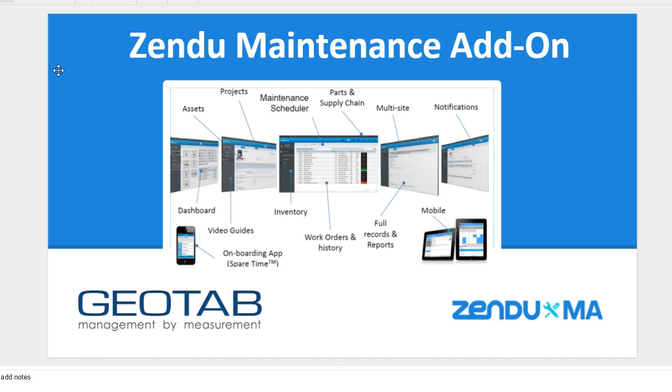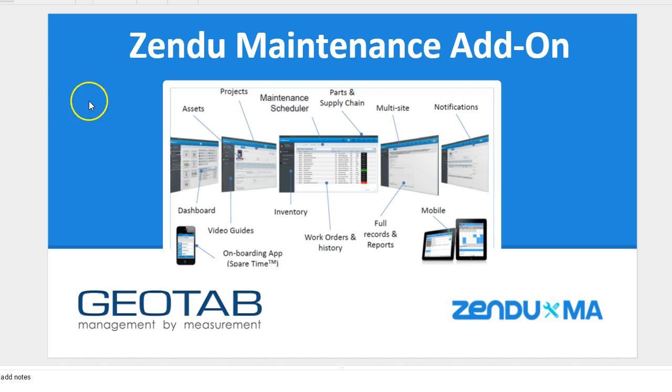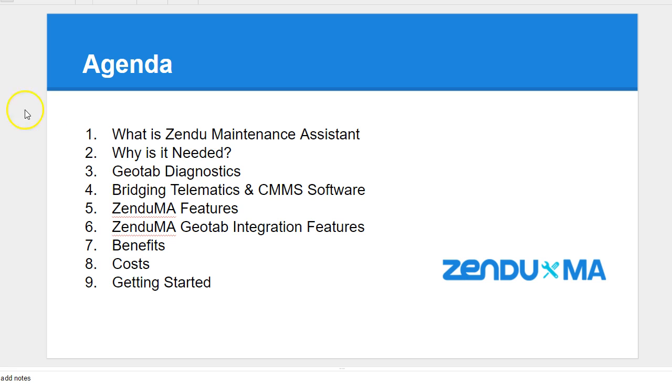In this solution demonstration, we'll discuss Zendu Maintenance as a solution to help you better manage your maintenance in your company. Let's first start by reviewing an agenda of what we'll be discussing here in this demonstration.